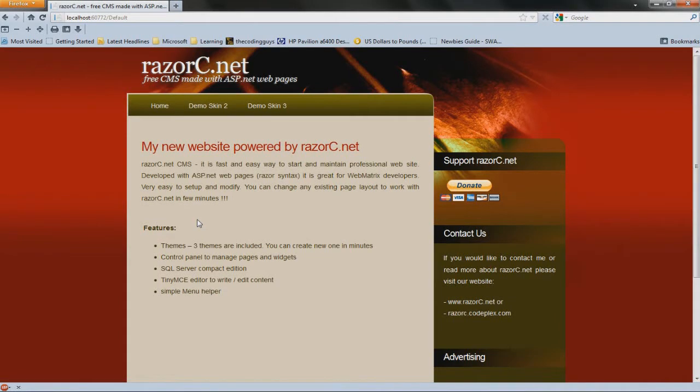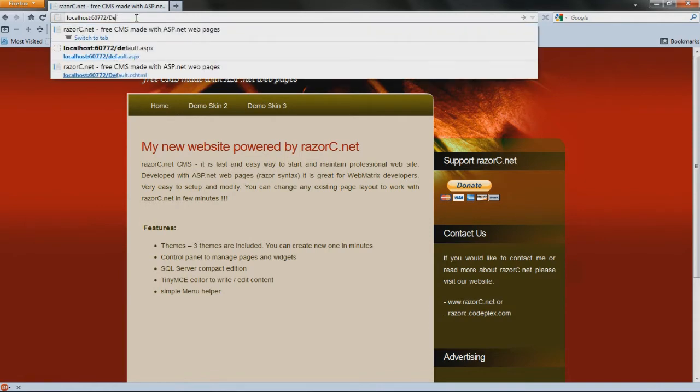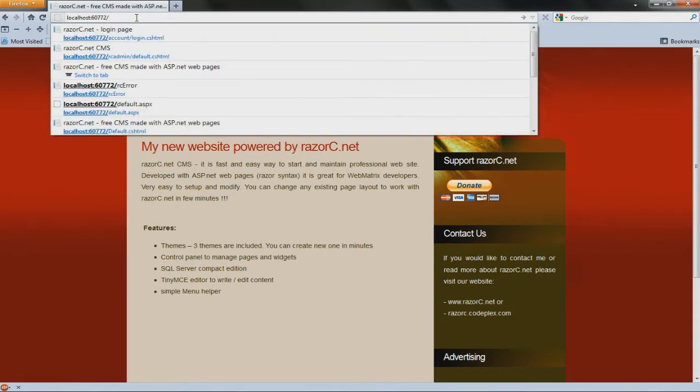Hey guys, welcome to part 2 of the RazorC tutorial. In this tutorial, I'm just going to give a short overview of the administration dashboard. First thing is to login, and you need to go to account login.cshtml.